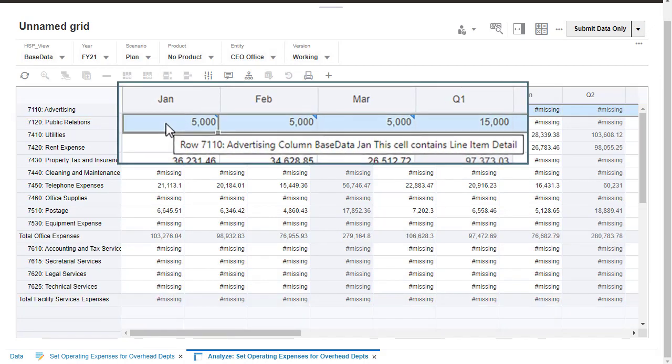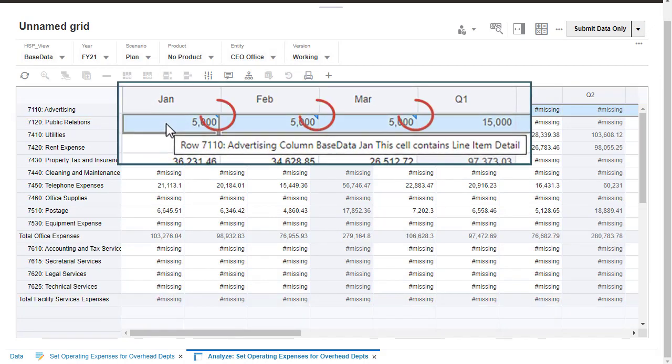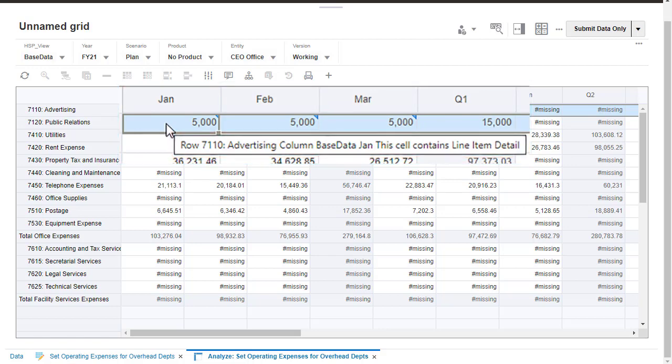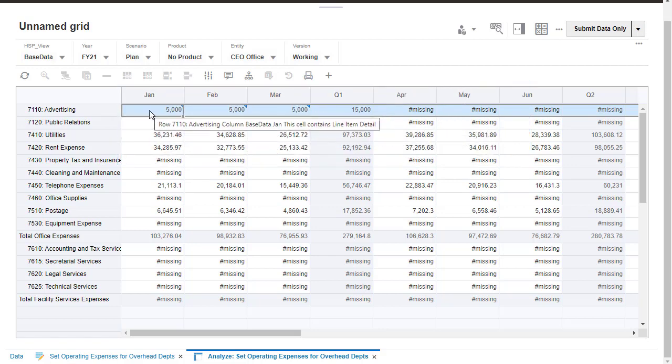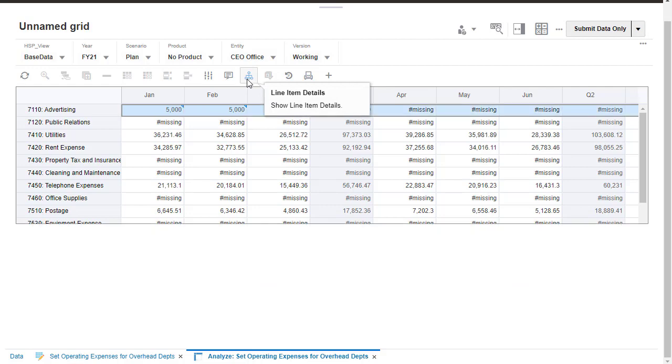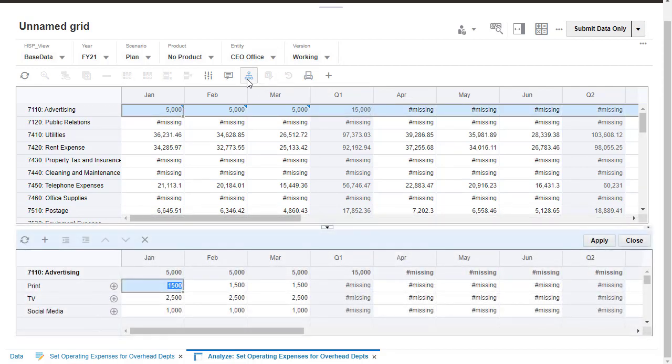A blue triangle in the upper right of the cell indicates it contains line item details. A tooltip also indicates that the cell contains line item details. Click the Line Item Details icon or use the right-click menu to review line item details.